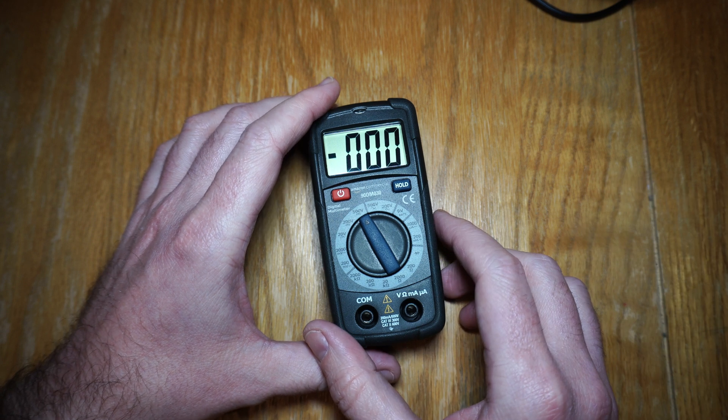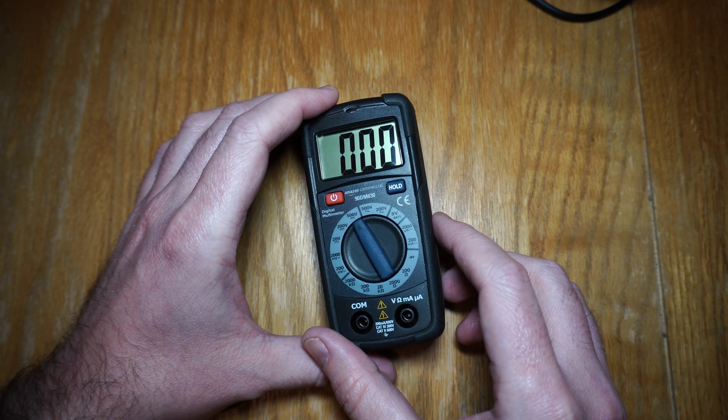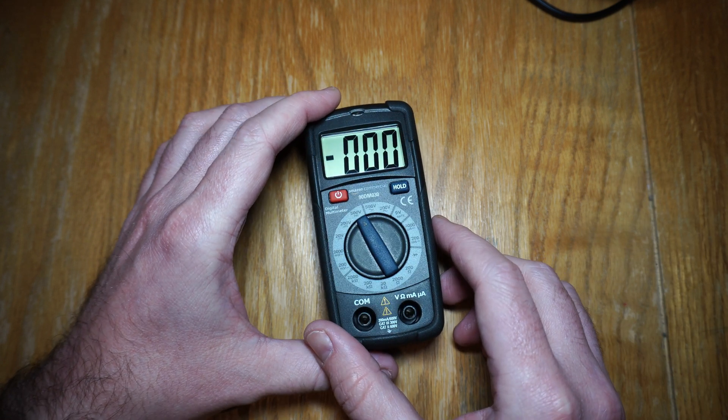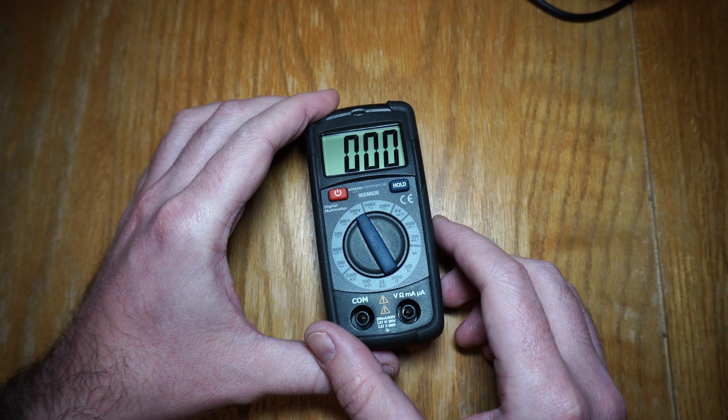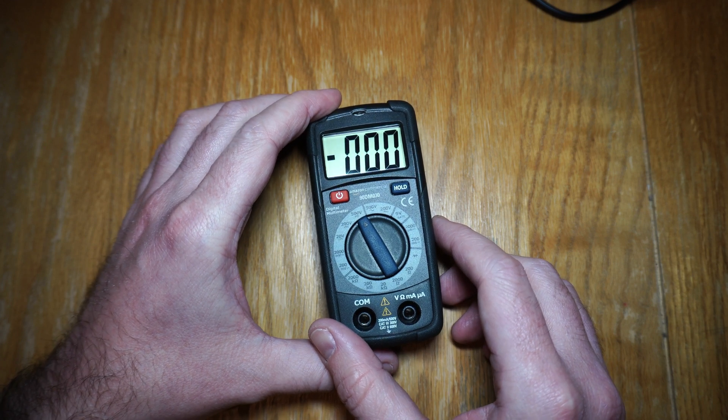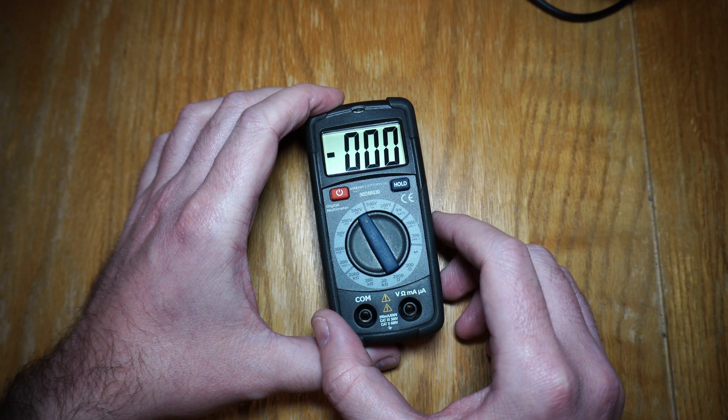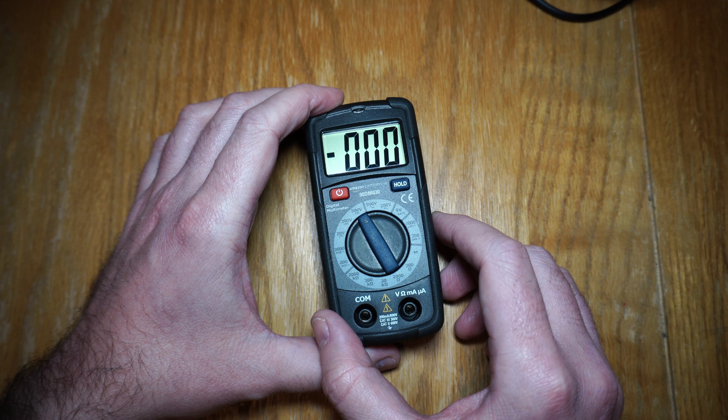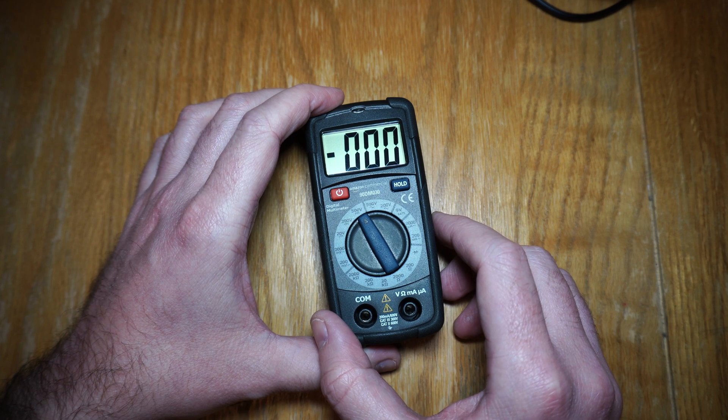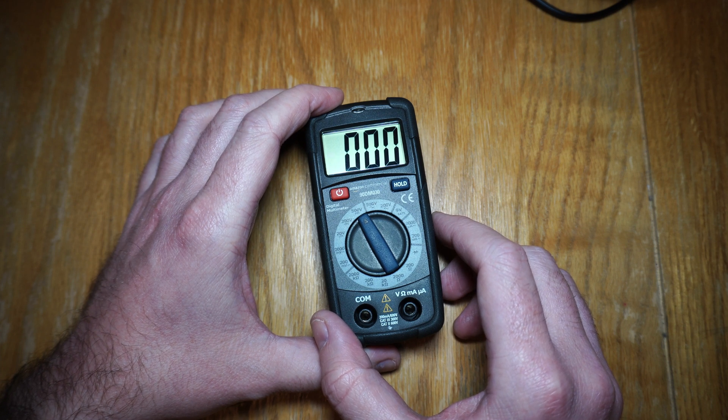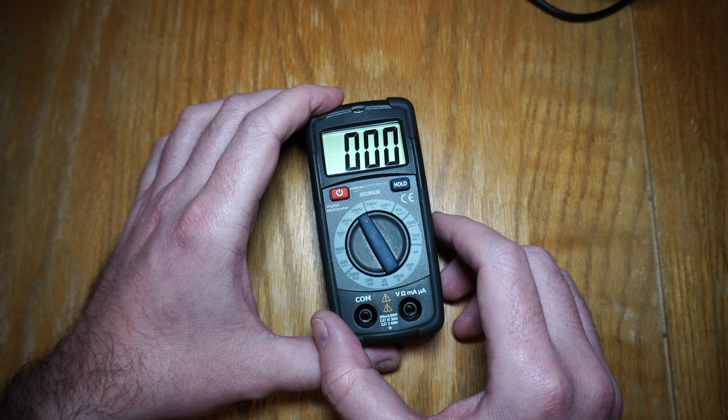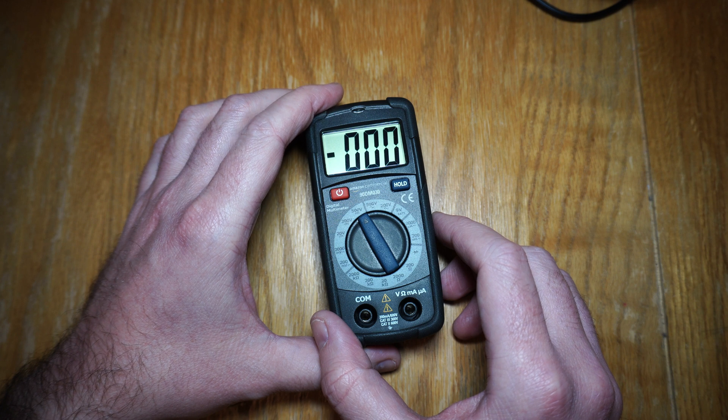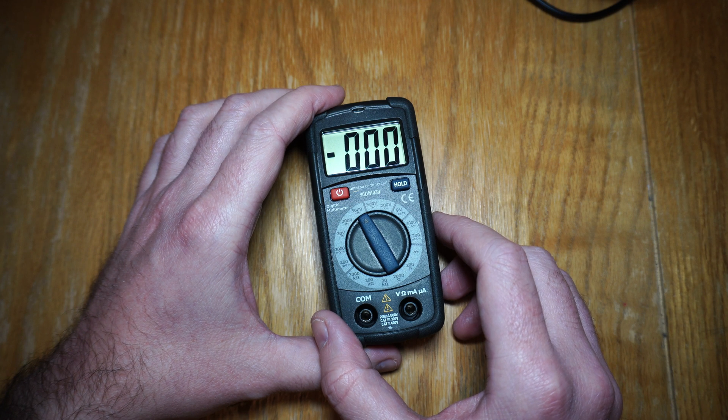Welcome back to Big Clive from Wish.com. I keep on seeing these Amazon commercial multimeters advertised so I thought I'd take a look at one of them. They're £11 delivered next day, so very cheap. They're UL certified which means they should comply with certain safety standards, but I just don't get them.